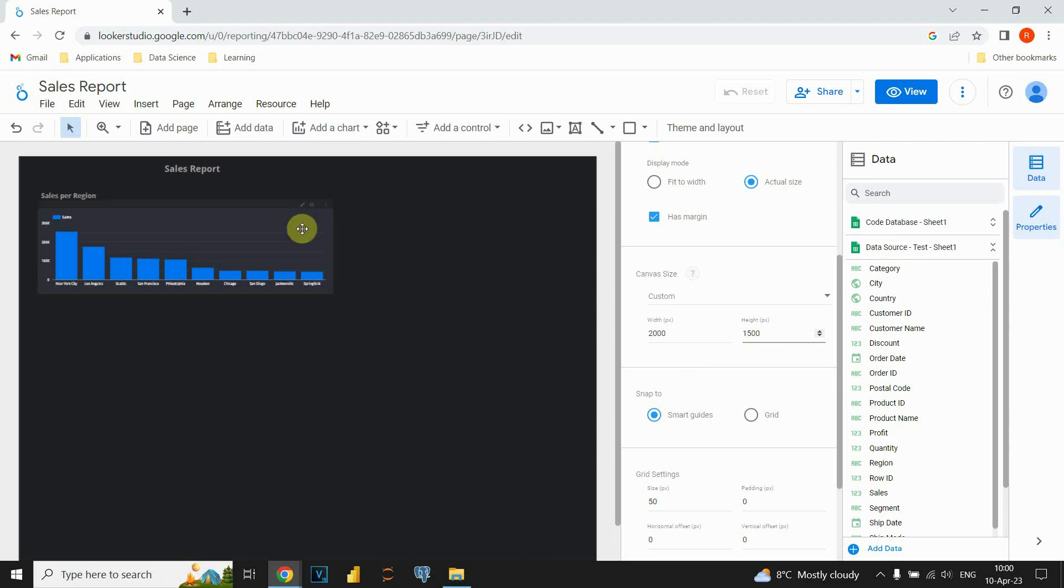Of course, if we do that, we would need to resize this chart also. Also, what is important to mention here, is that if we add another page, it will be the same size like we provided here.